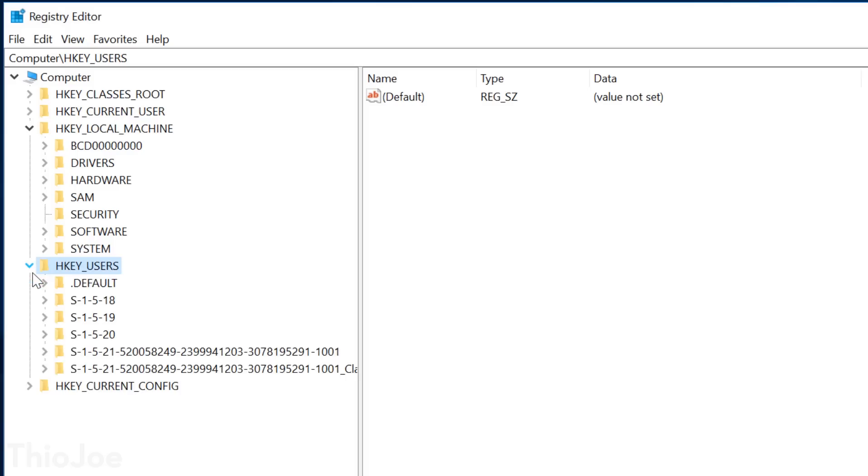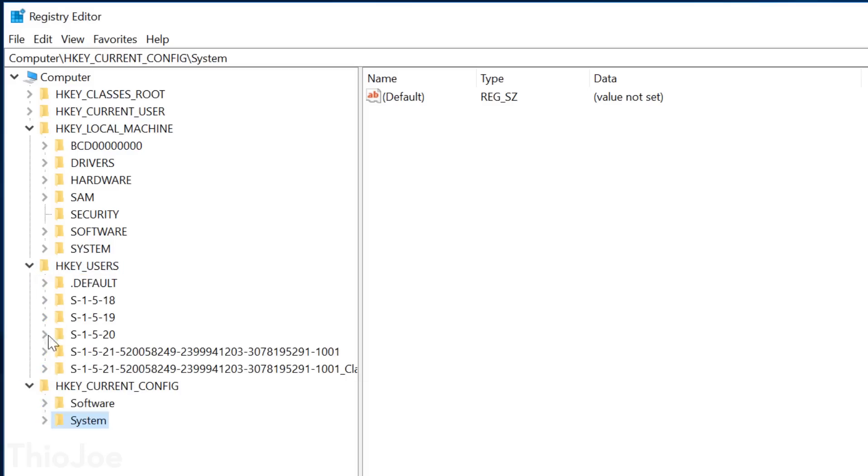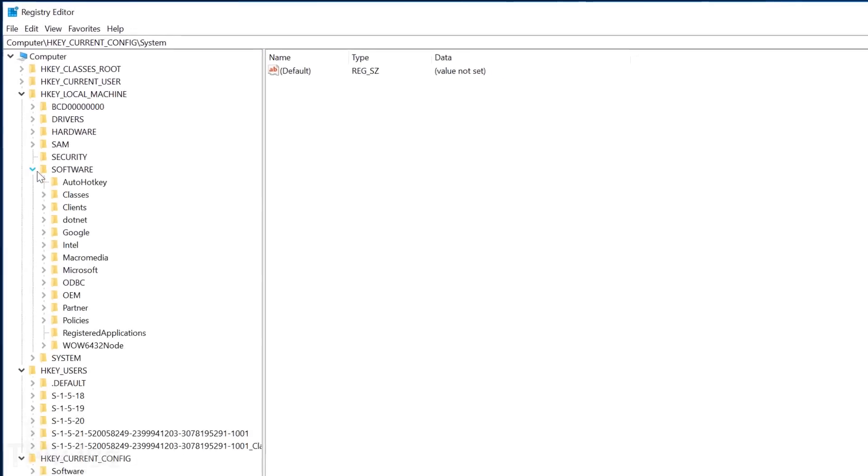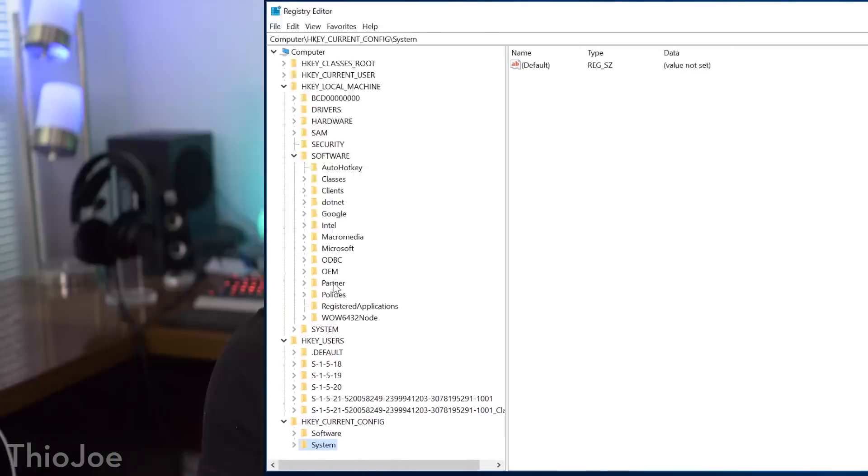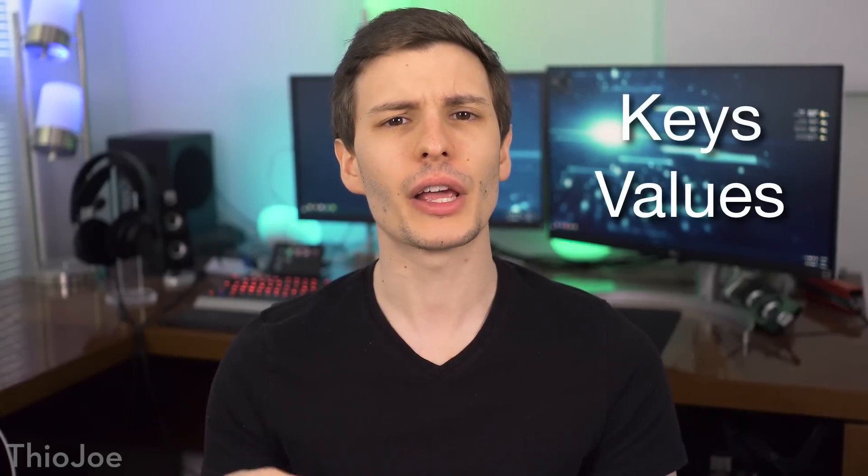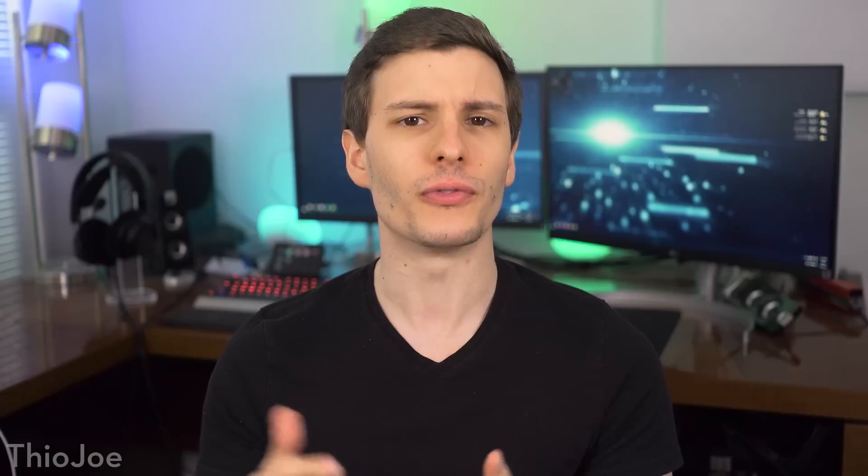It's used by drivers, the user interface, even third-party programs and hardware. Everything uses the registry. And it's actually made up of a couple different types of information, namely keys and values. And keys are kind of like groups of settings, or folders almost.